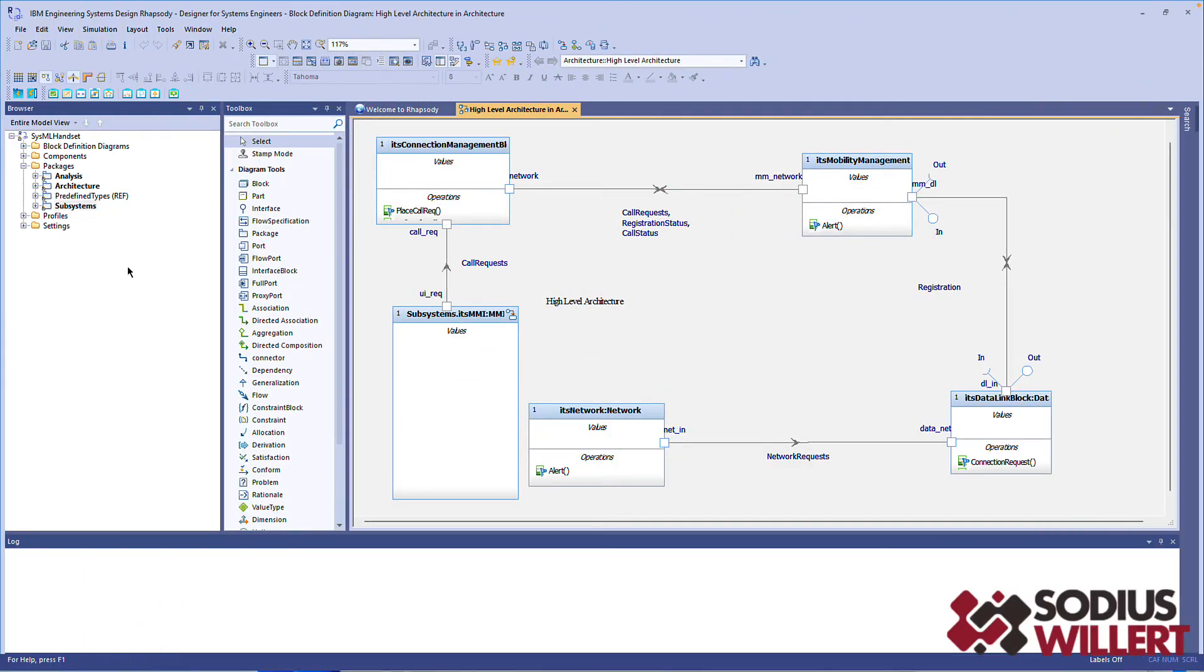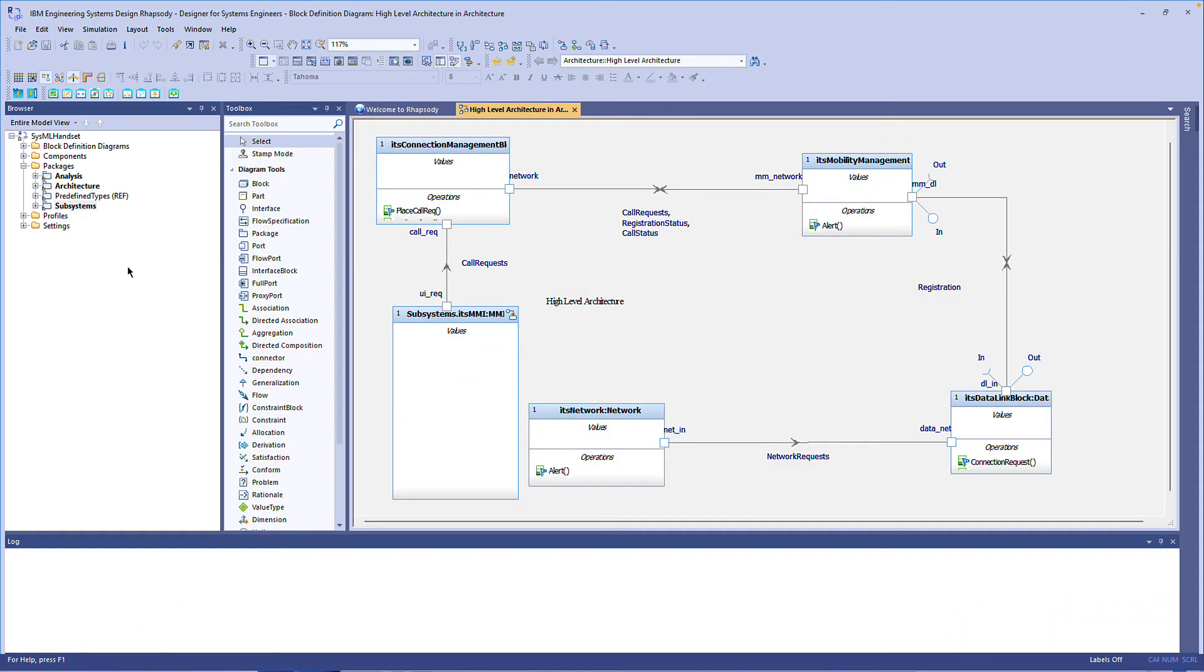Hey folks and welcome to the latest video in the Rhapsody Power Pack series. I'm Andy Lapping and in this video I'll show you a simple helper to assist you in locating model elements by their GUID or full path.